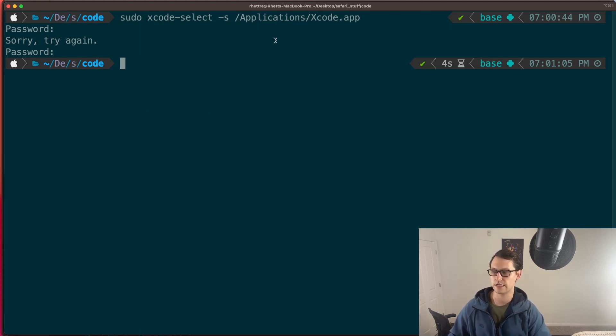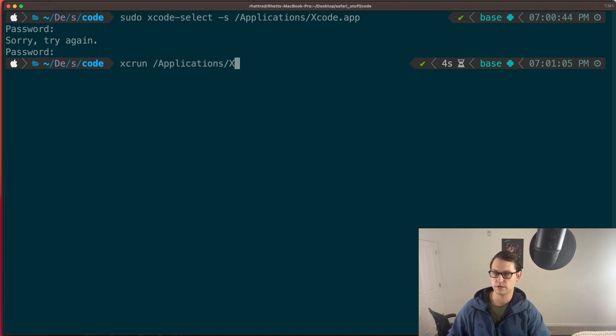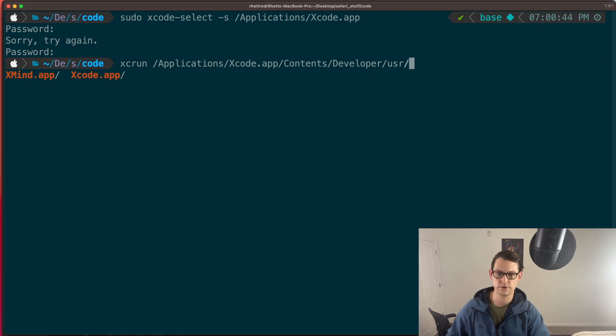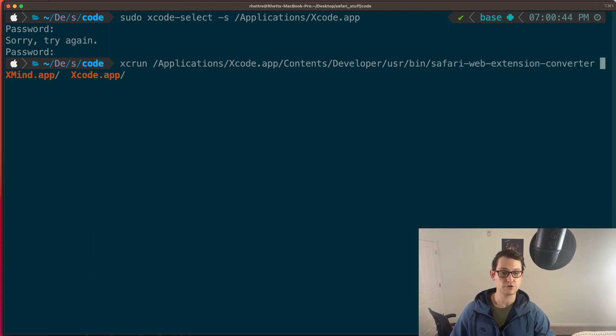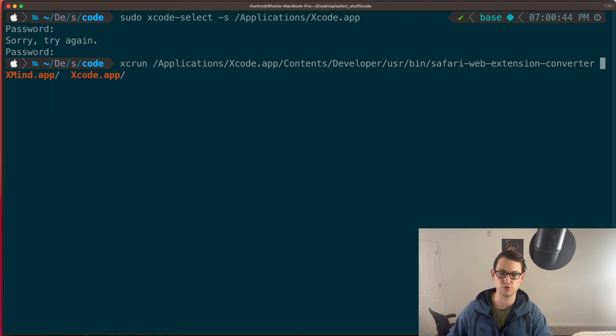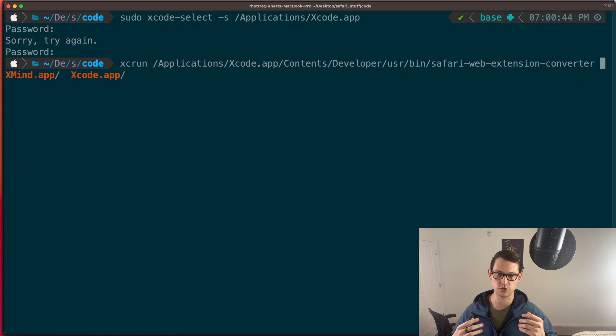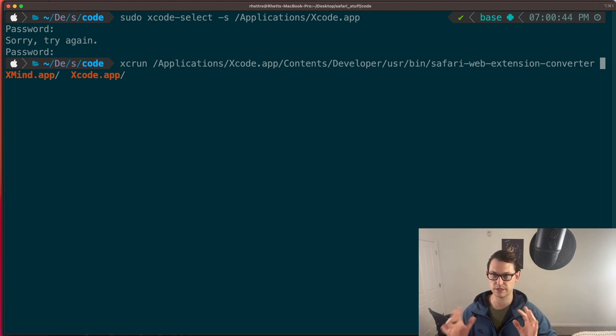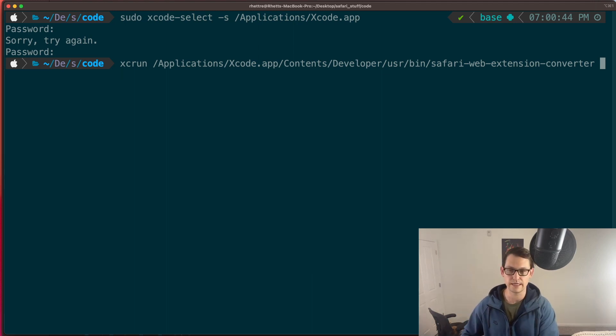So once you've run that, the next command you're going to run is xcrun /applications/xcode/contents/developer/usr/bin/safari-web-extensions-converter. So that's the path to your safari web extension converter tool. Again, you don't have to be an Apple developer to get access to this. This is totally free. So if you were thinking about joining the developer program just to do this, save your $100. You don't need to be part of the developer program for any of this to work.